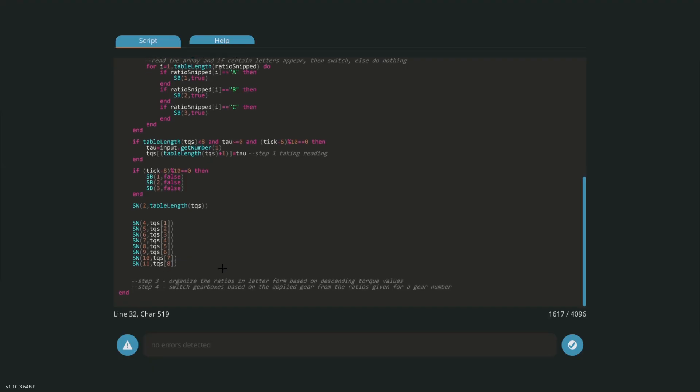Step three: organize the ratios in letter form based on descending torque values. All right, sorting algorithms, this is gonna be fun. I'm going to spend a lot of time on sorting algorithm.